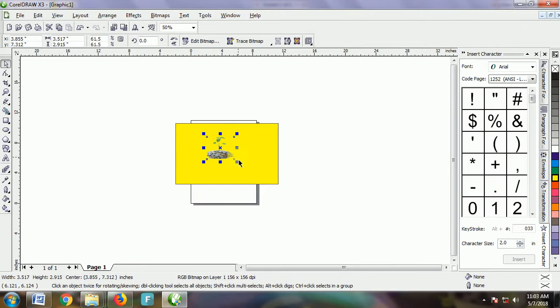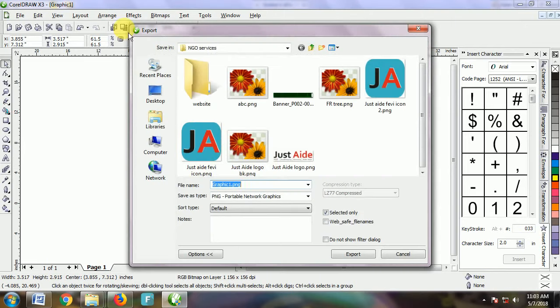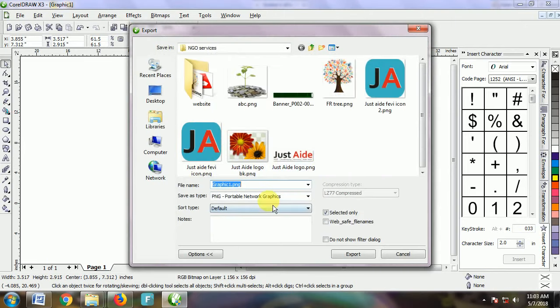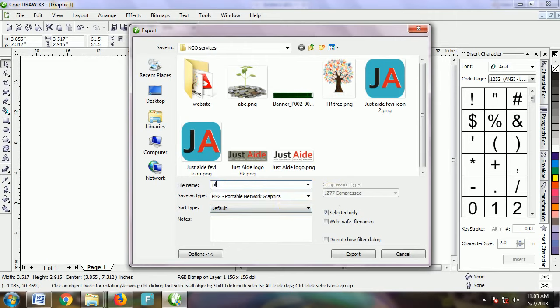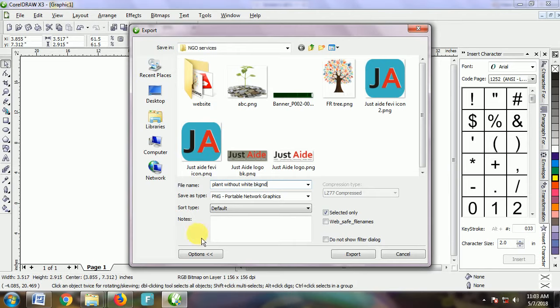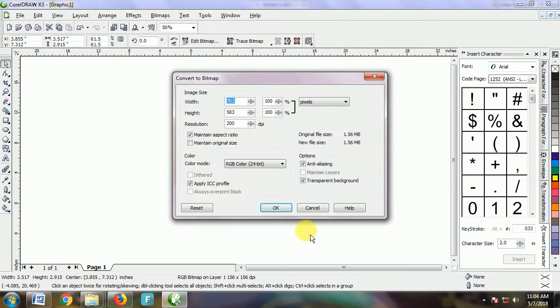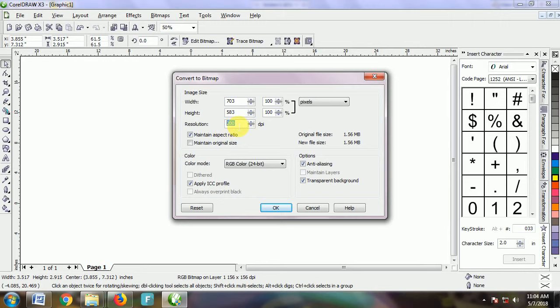If you want to export this in PNG format, let me show you that. I'm going to use Export. I'll name it 'plant without BG' so you can export and keep it for your next usage.